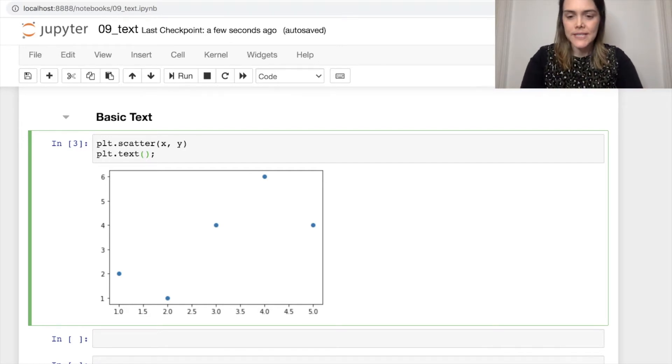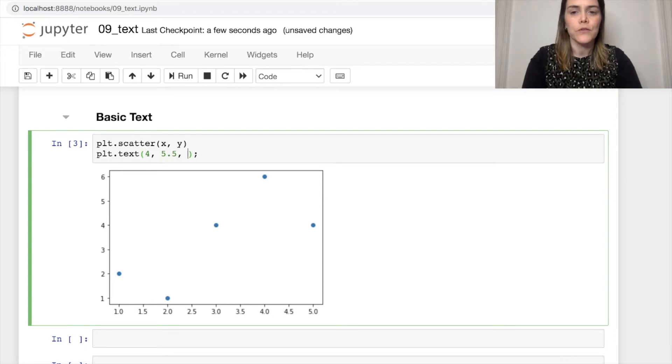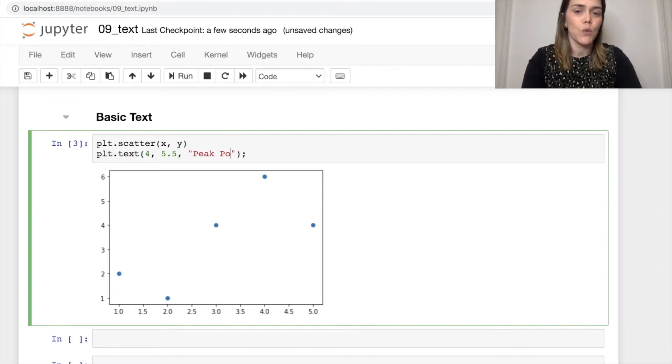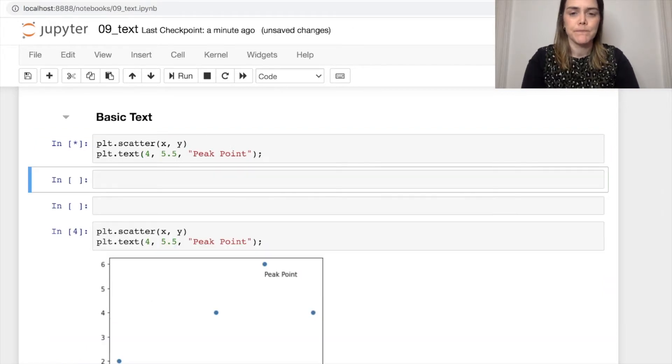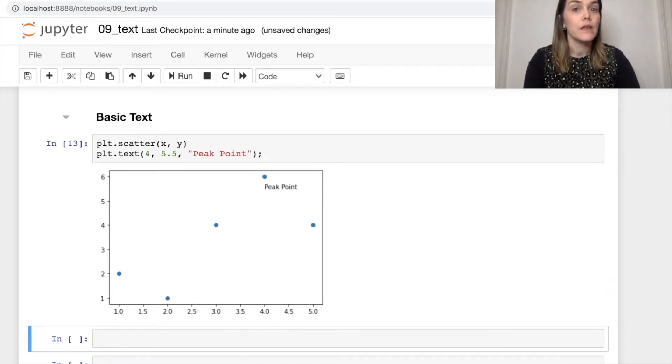So let's put this at 4, 5.5, and we'll call this the peak point. There we go.